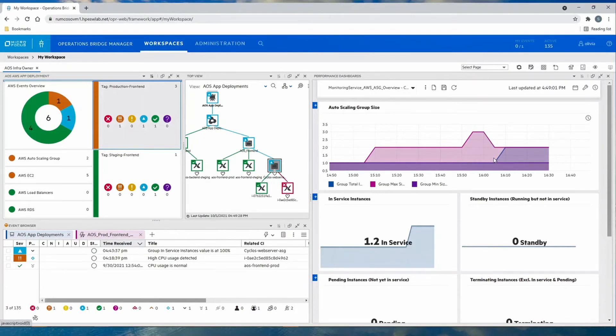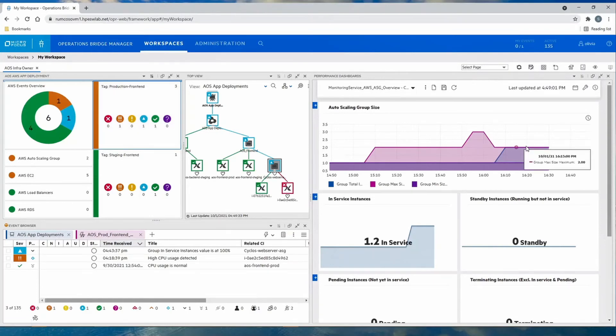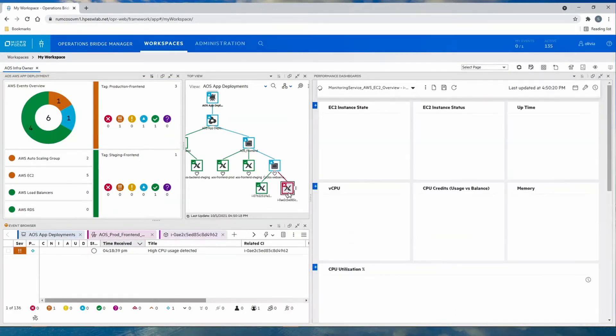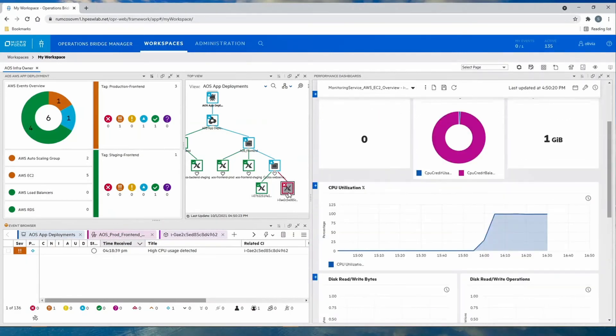Looking at the autoscaling group with our standard out-of-the-box performance dashboard, we can quickly identify min-max values of the overall group and the specific CPU on that system and identifying it as running at 100%.